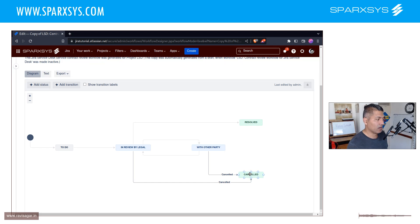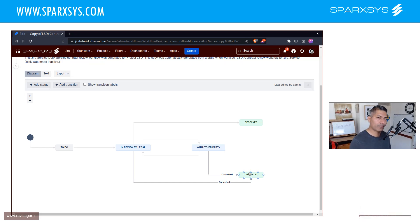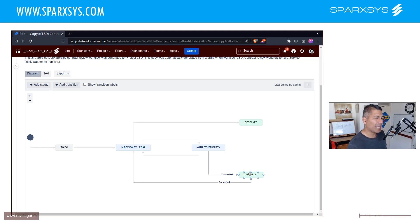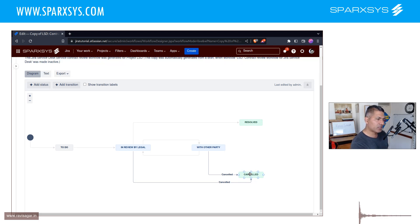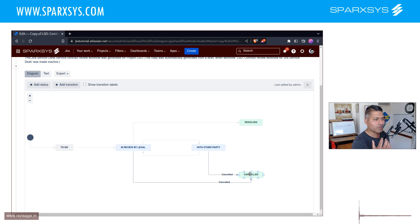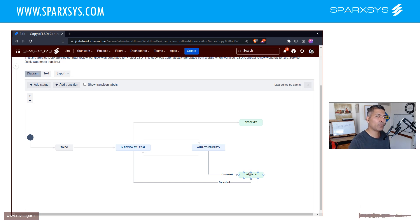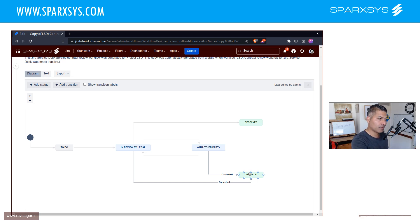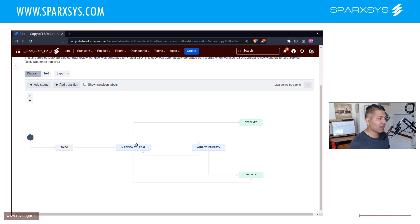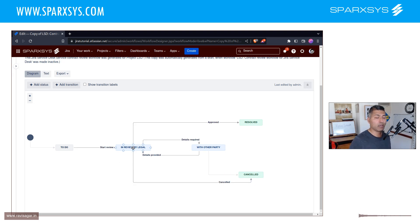So this workflow is something which I believe can be optimized further, or maybe we can make some changes. So basically, what I'm saying here is that, whenever you are naming your statuses, don't really name your statuses that are too specific. For example, IN REVIEW BY LEGAL can easily be IN REVIEW. That is it.